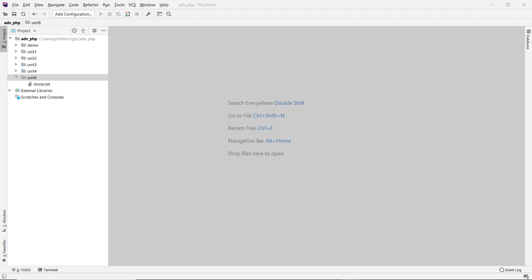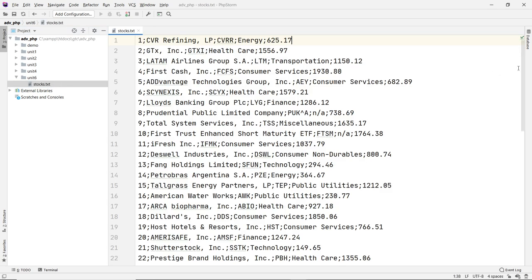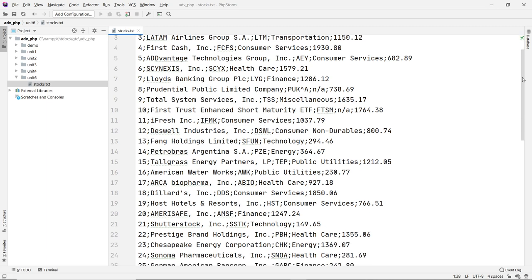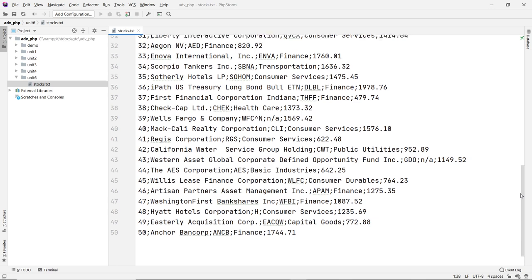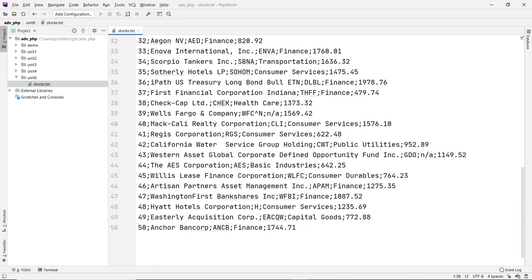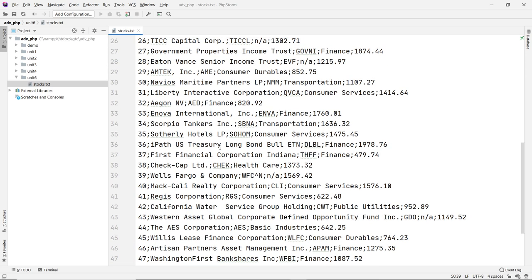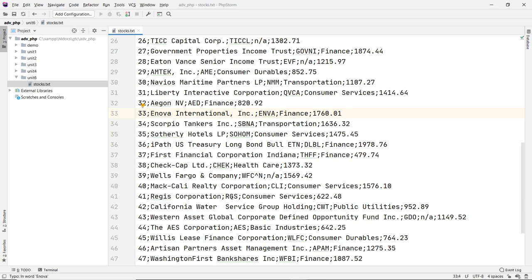First let's look at the text file. I created stocks.txt in unit 6. It's a flat file — also known as a text file — and I have about 50 lines, 50 records. Each line is a record and each field is separated by a semicolon. This is also known as a CSV file, but I'm not using a comma because some of these names have commas in them, like 'Inova International, Inc.' So instead of a comma I'll use a semicolon. You can also use the pipe symbol or a tab character.